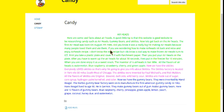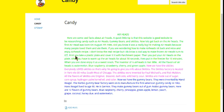If you are wondering how to make Airheads, sit back and relax and enjoy the Airheads recipe. I don't know the real recipe, but I do know a cool way to make frozen Airheads turn into ice. First, you take a plastic plate and cover it with parchment paper.